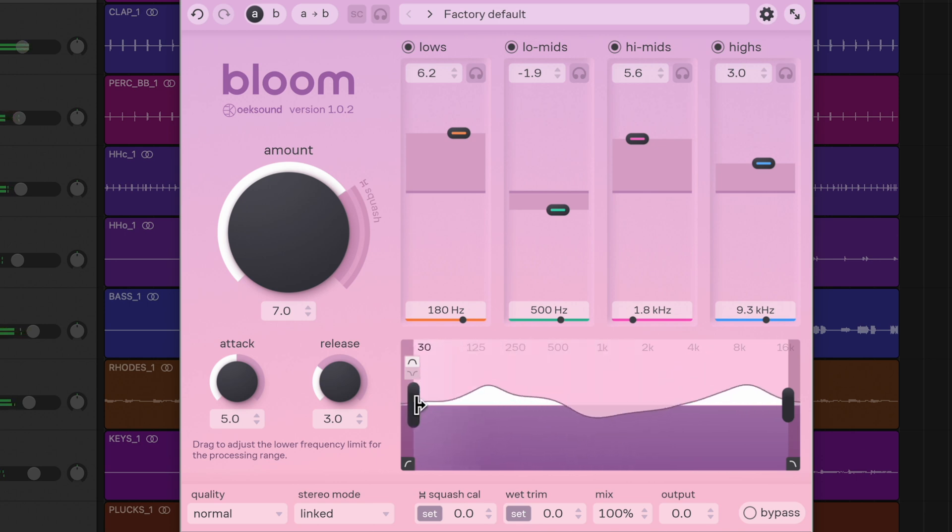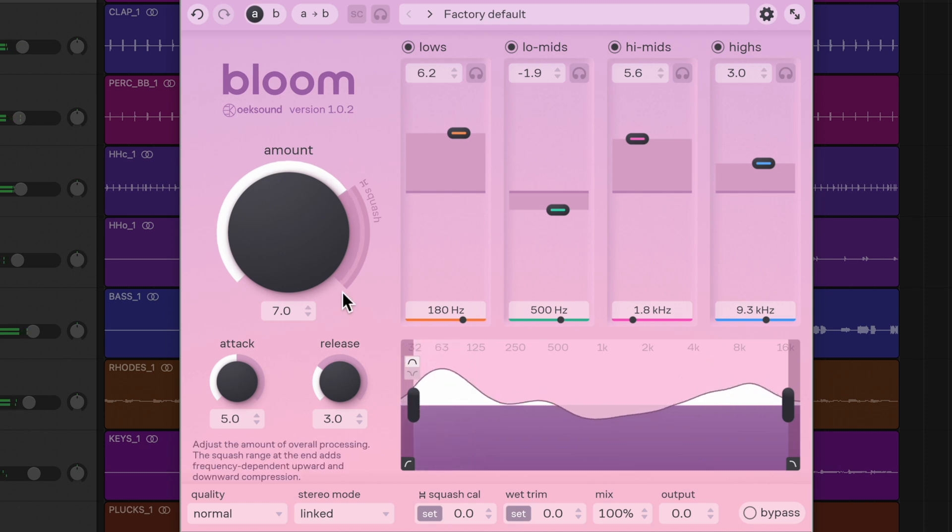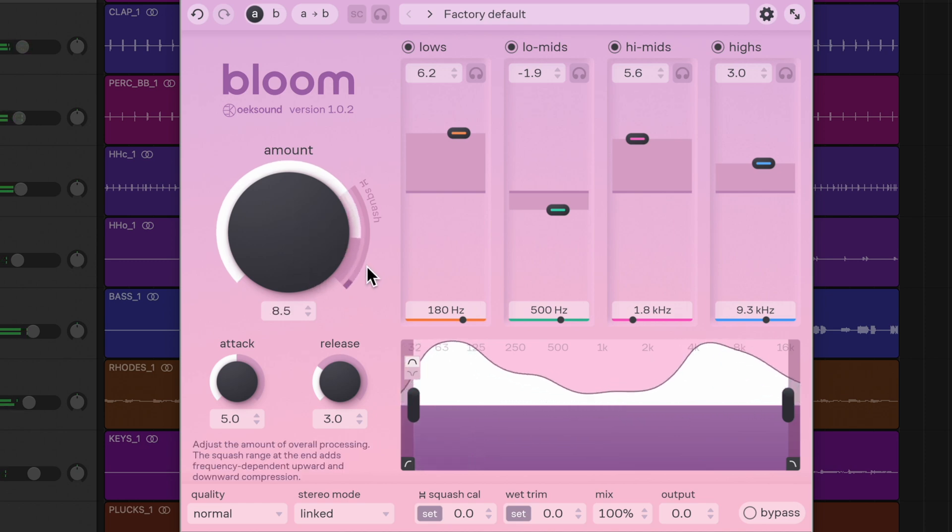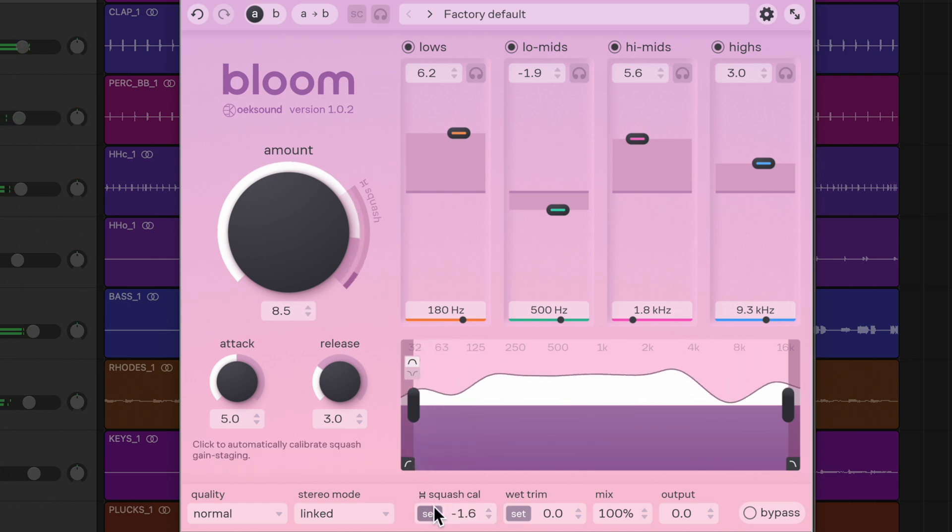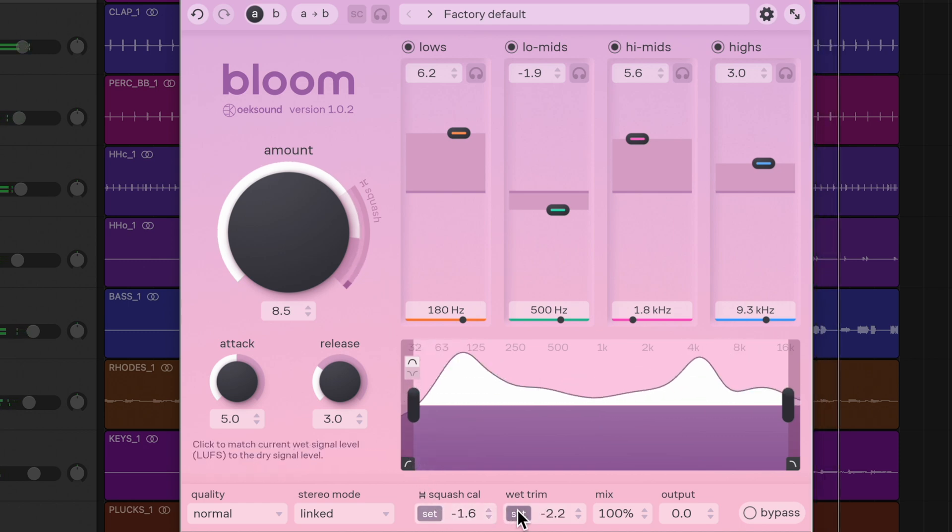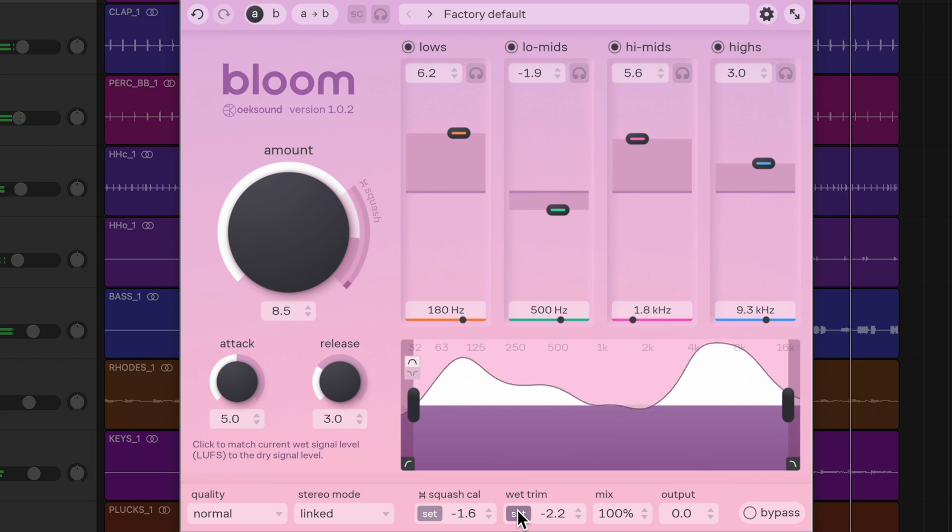Next, try squashing the signal. Raise the amount control past 7 until you can see movement in the gain reduction meter. Hit the two set buttons on the bottom panel to ensure optimal compression range and equal loudness.